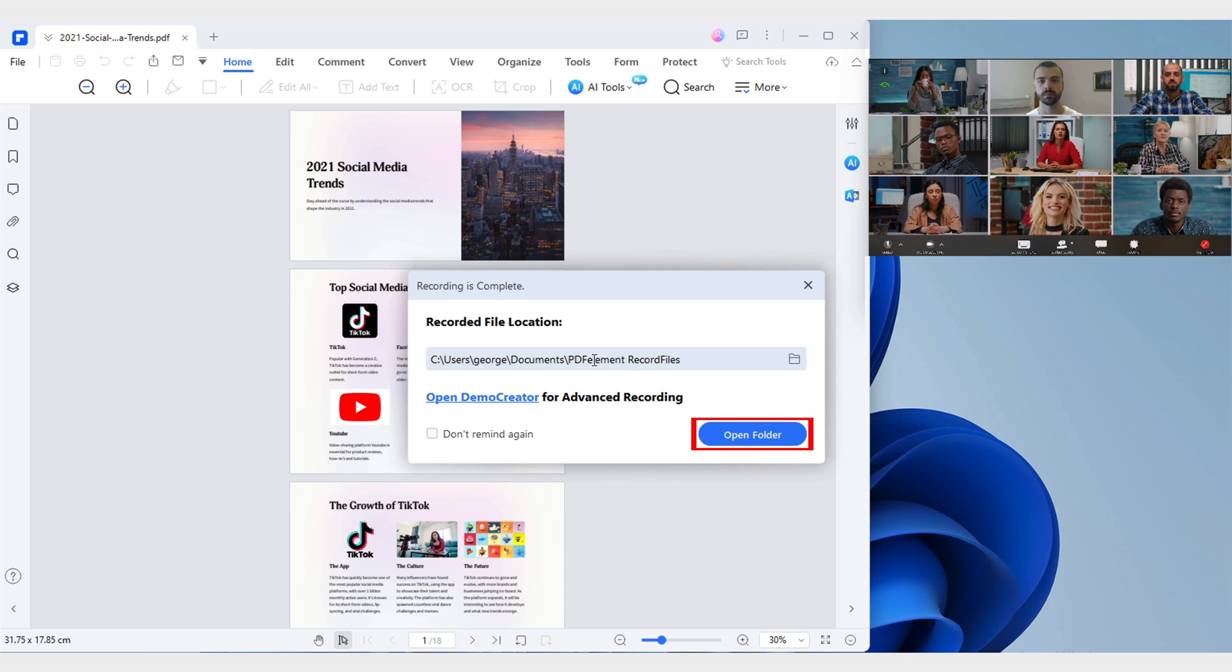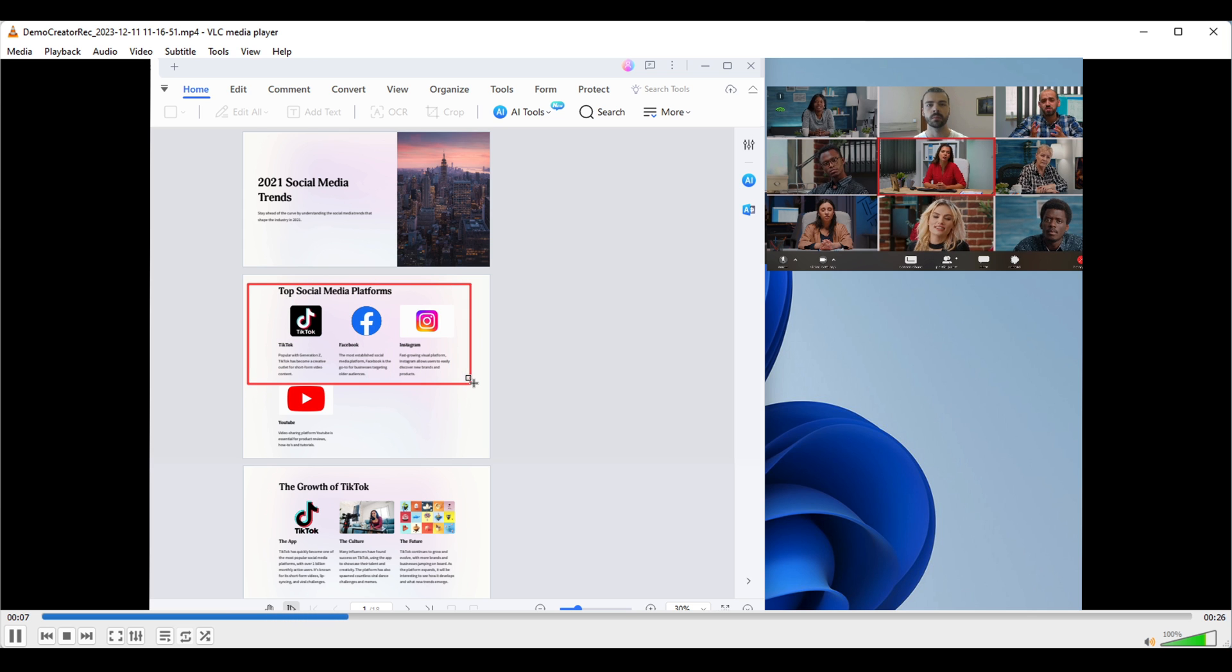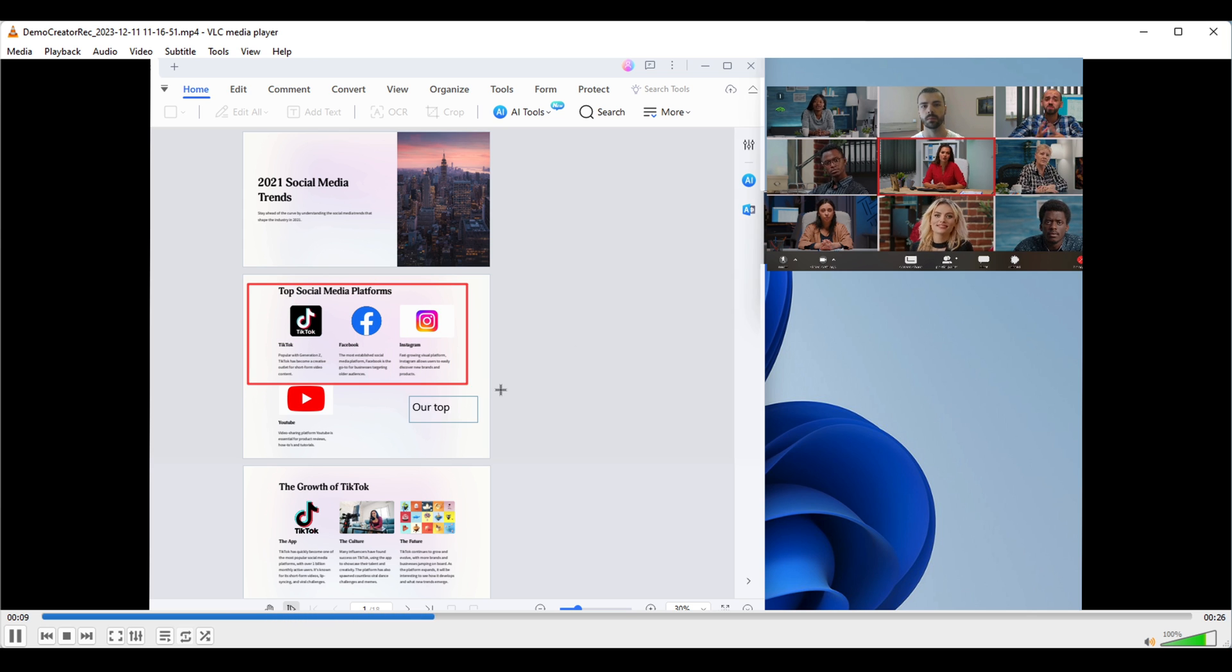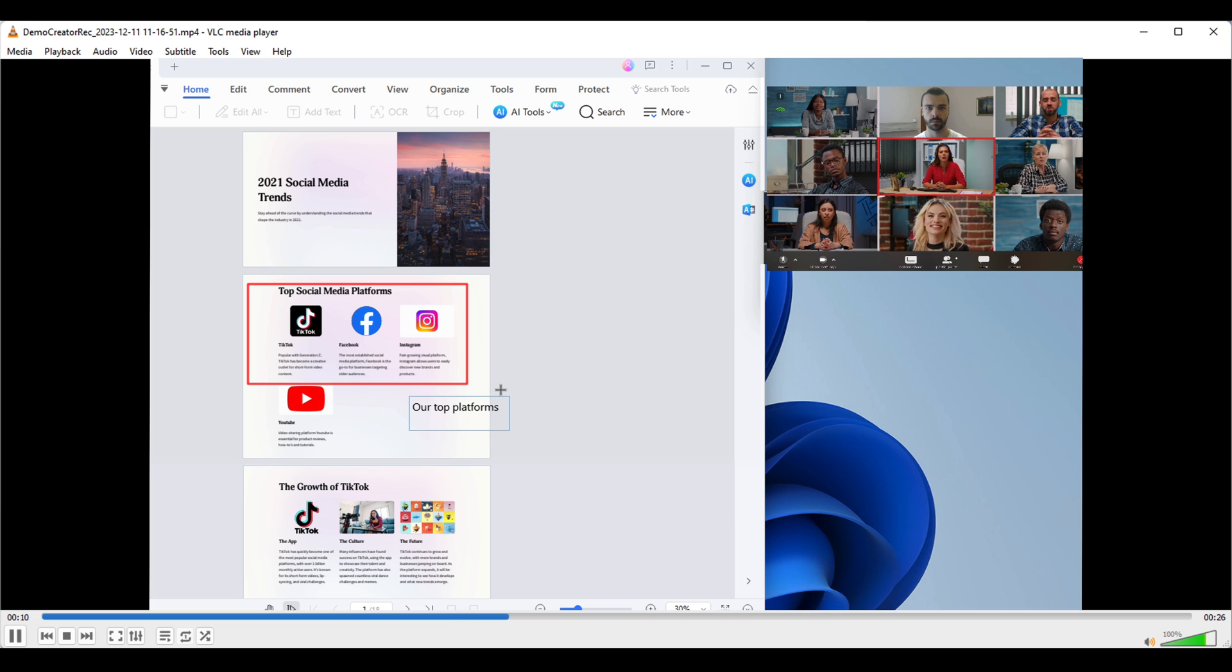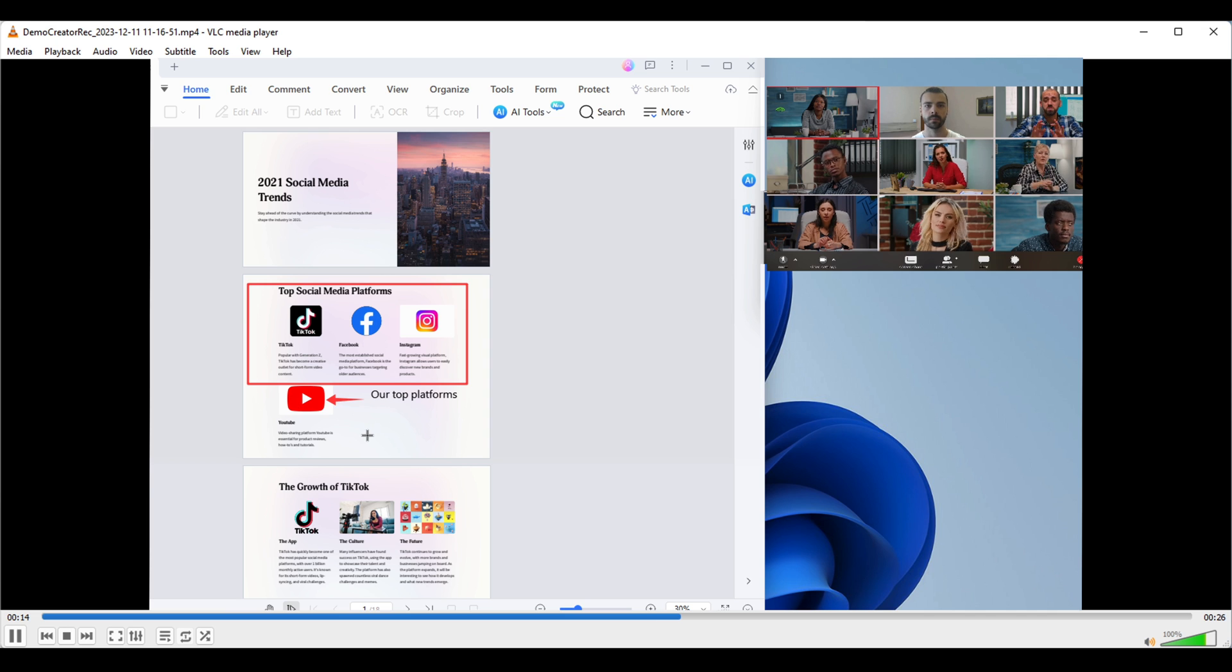And there you have it. By capturing the screen, we not only save a valuable visual recording for future reference, but also create an interactive environment that facilitates real-time collaboration and understanding during our meetings.